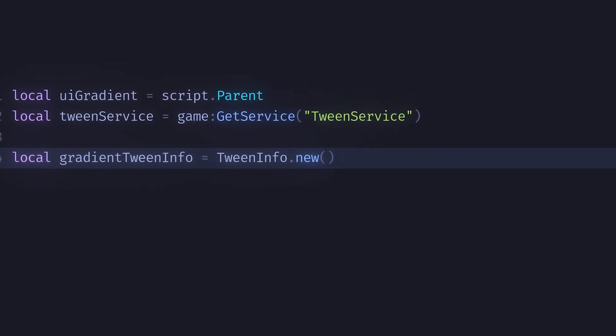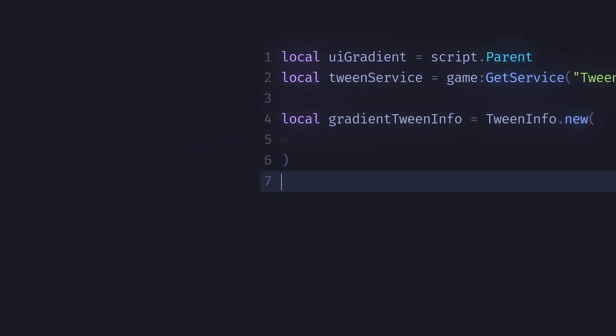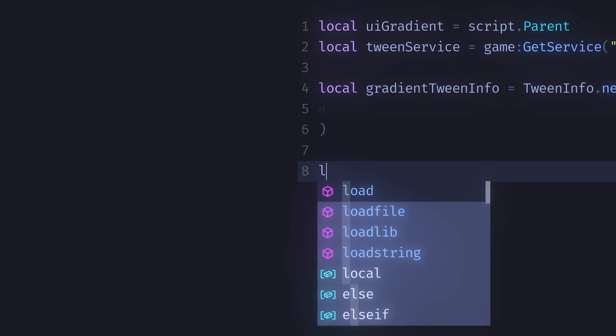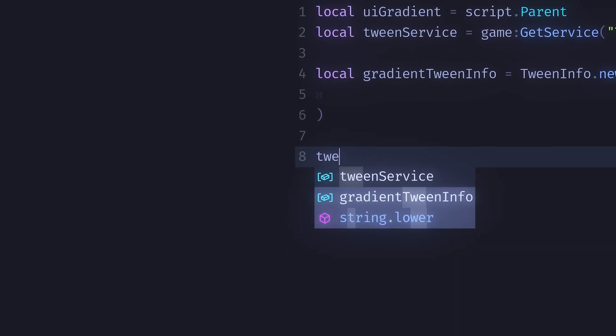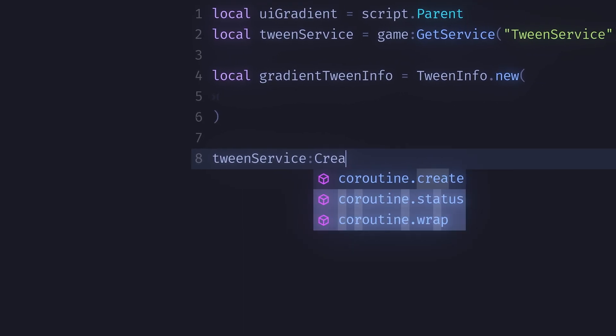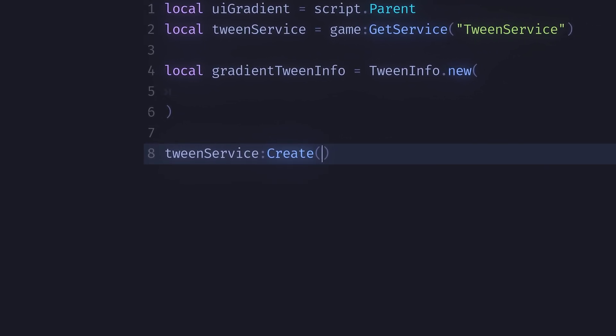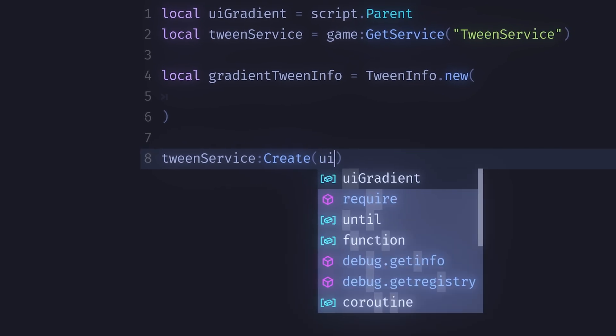Now we can create our actual tween. We'll get tween service that we defined earlier and create a new tween. The first section is the object that you are tweening, which is the gradient in our case.